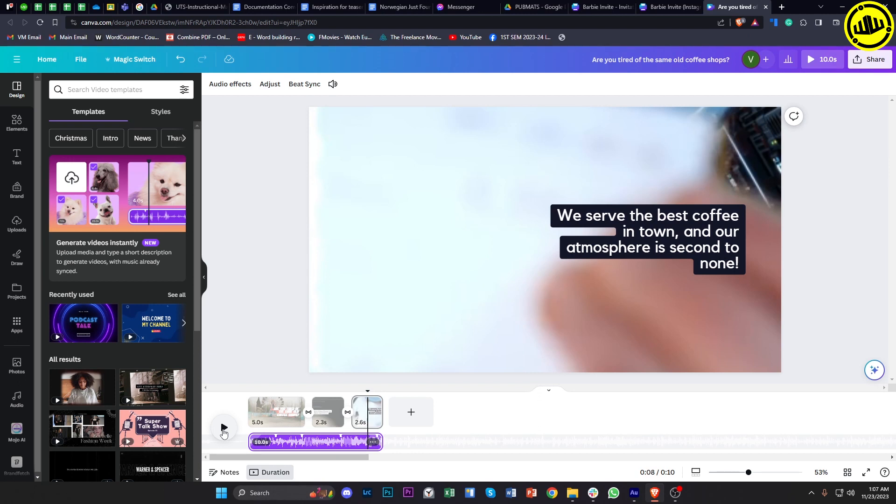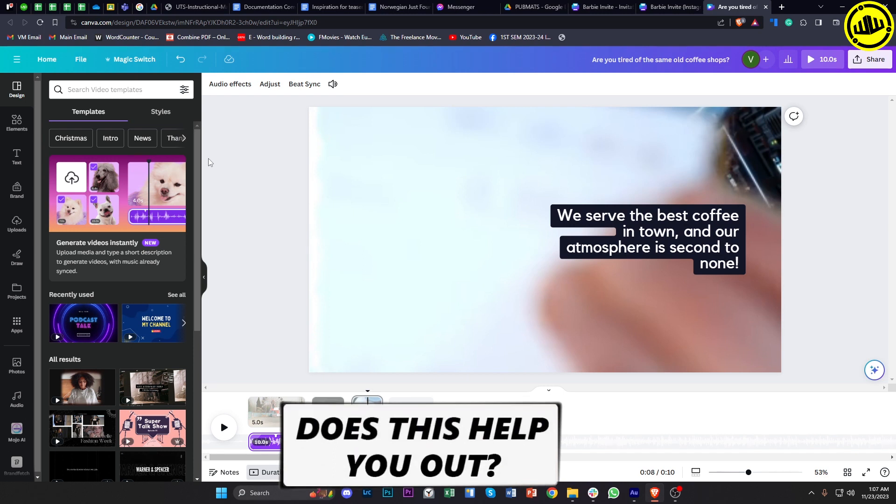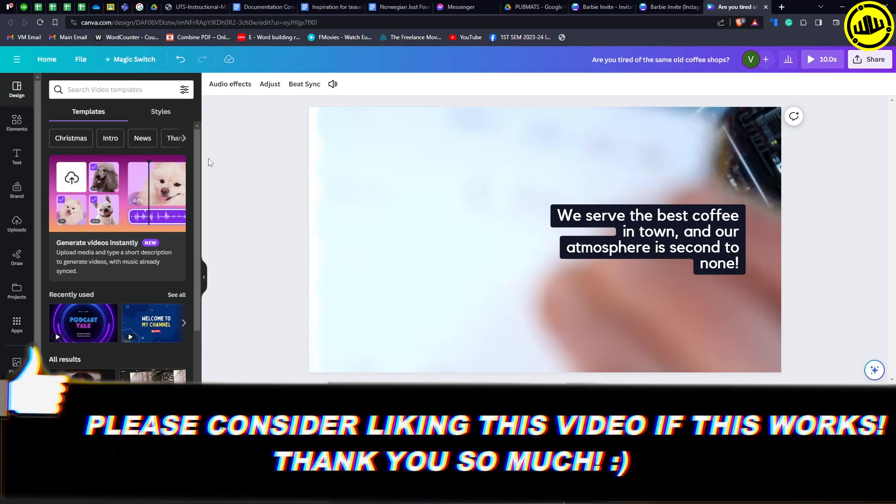So that is all for this video guys. Thank you for watching. Please like this video and subscribe as well if you learned something, and I'll see you guys on the next video.